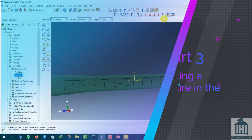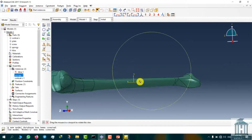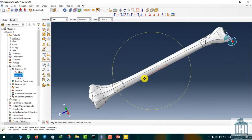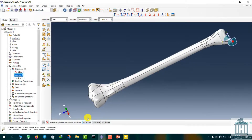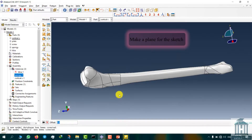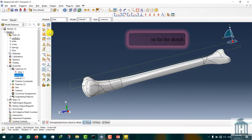As for the next part, we have to cut the bone into two pieces in order to simulate a fractured bone. Change the module to part and select the cortical bone. Use the cut extrusion command to cut the model with the total widths of 2mm, 12mm about the horizontal line.